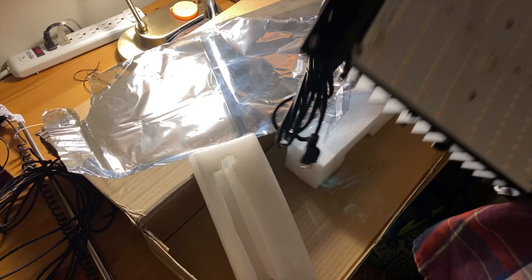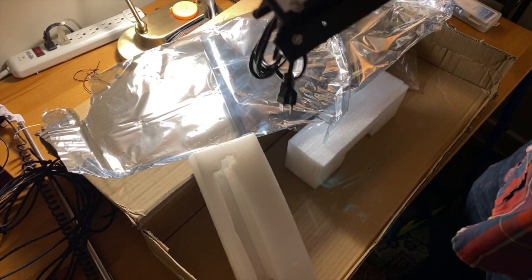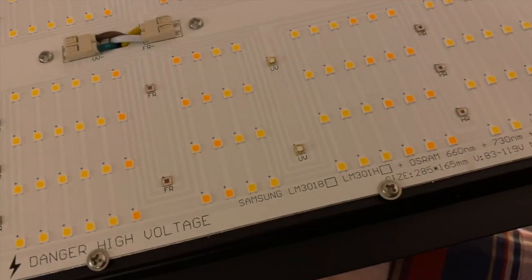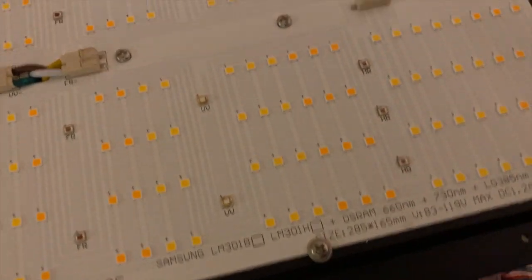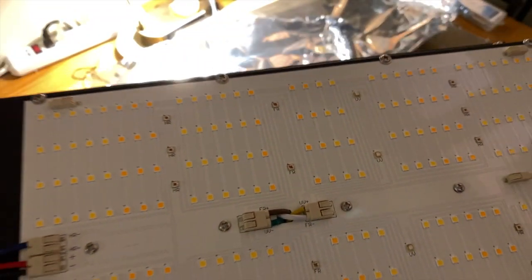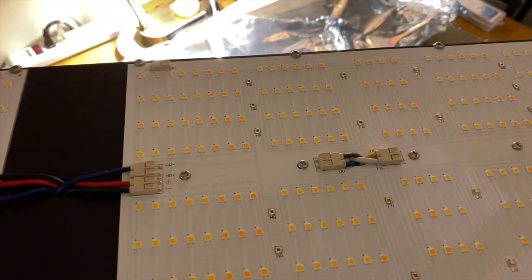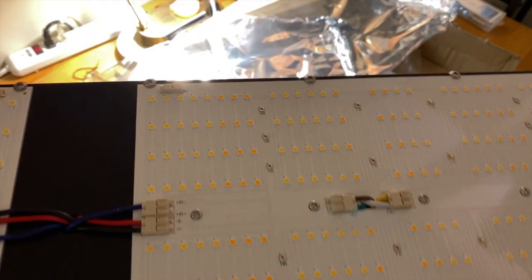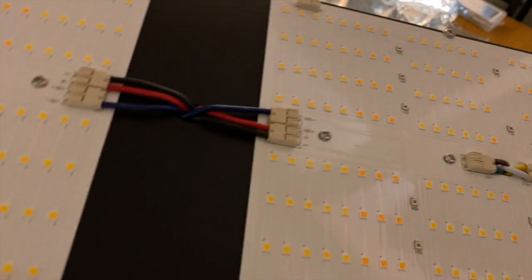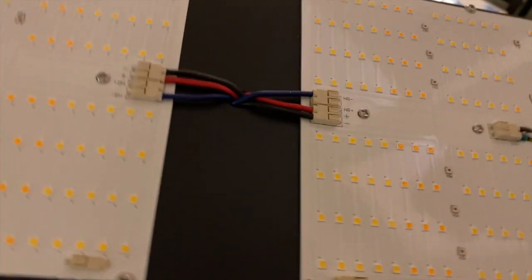So here's a closer up look at the quantum boards. There's no lenses or reflectors on those LEDs. So you're going to need to use this in a grow tent. You can see the two different color temperatures of LEDs there.